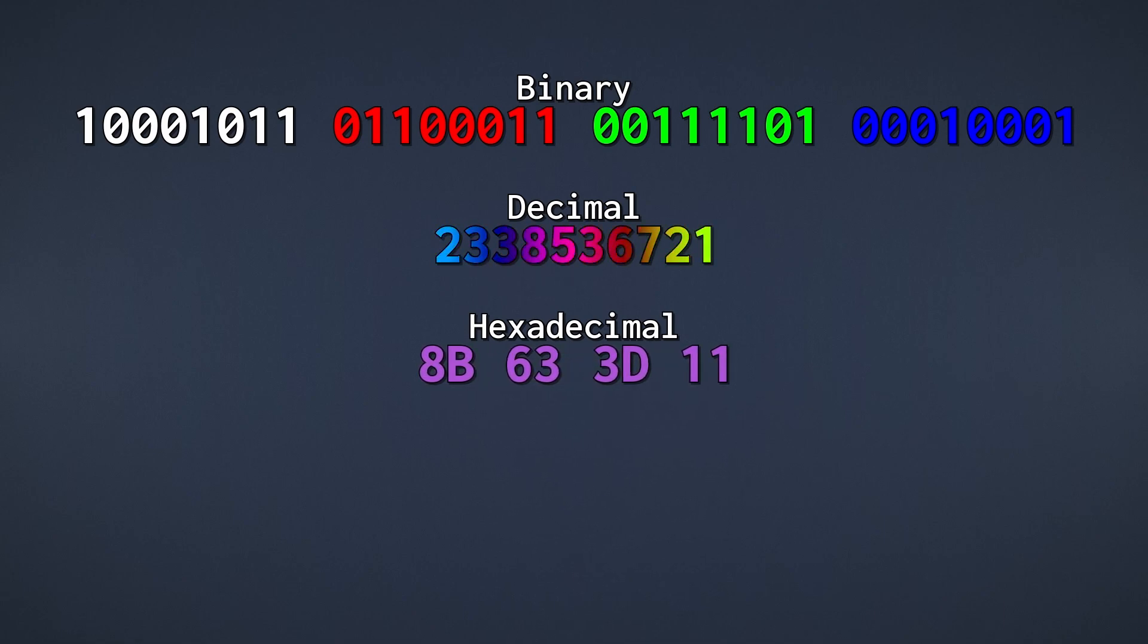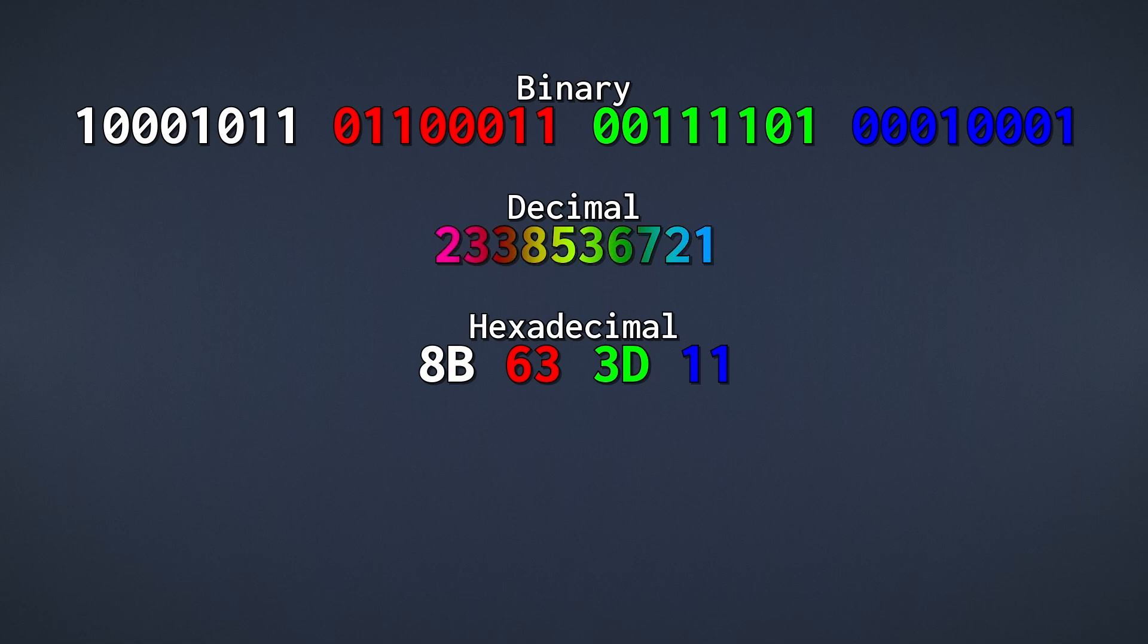But in hexadecimal, if you remember, each digit represents 4 binary digits. That means every pair of 2 digits represents 8 binary digits.